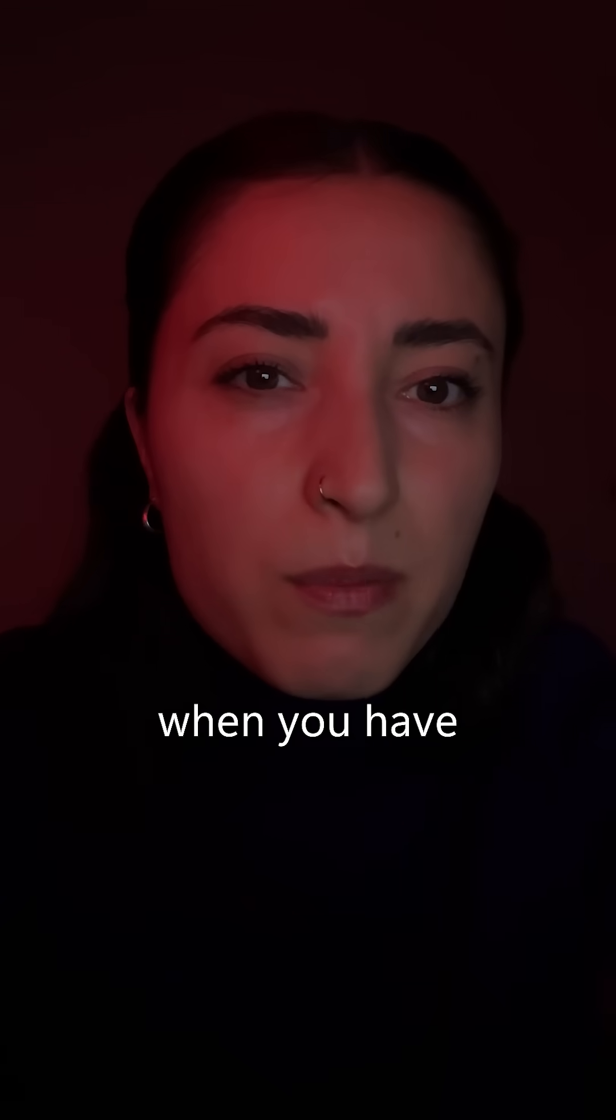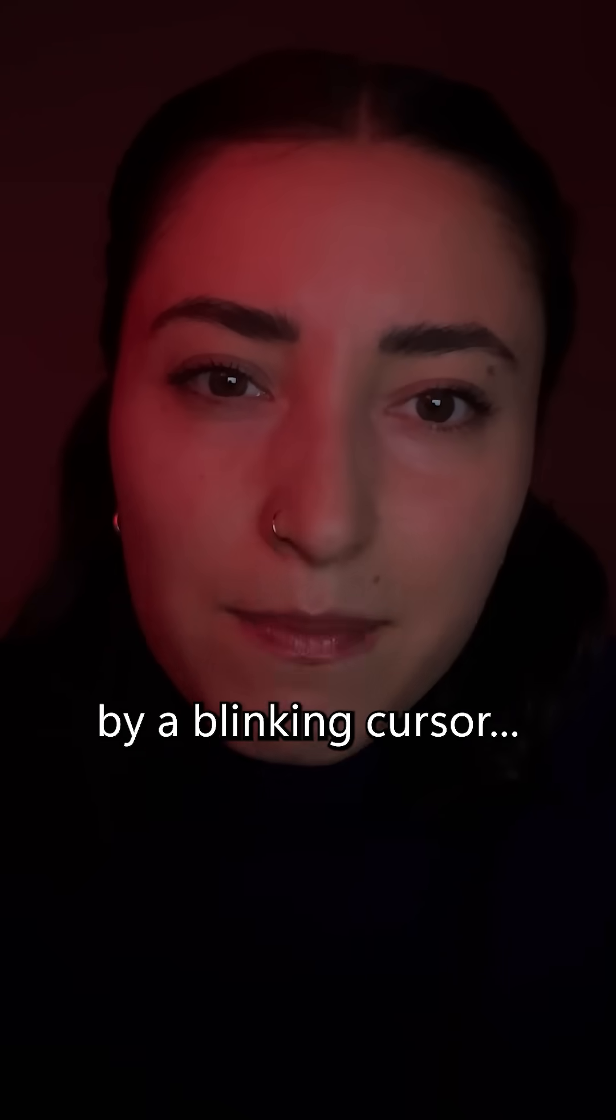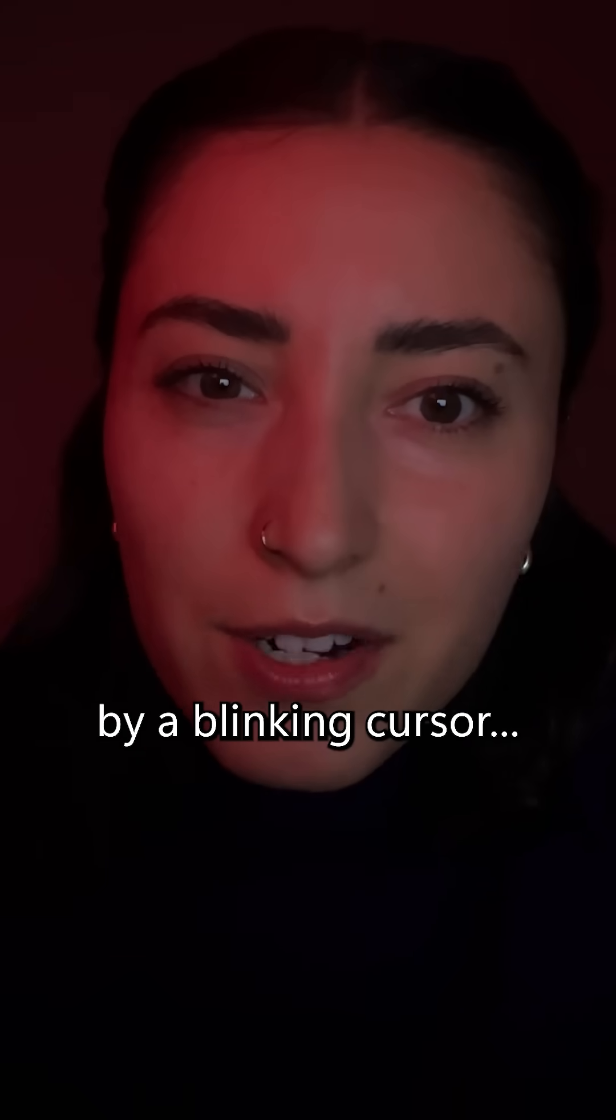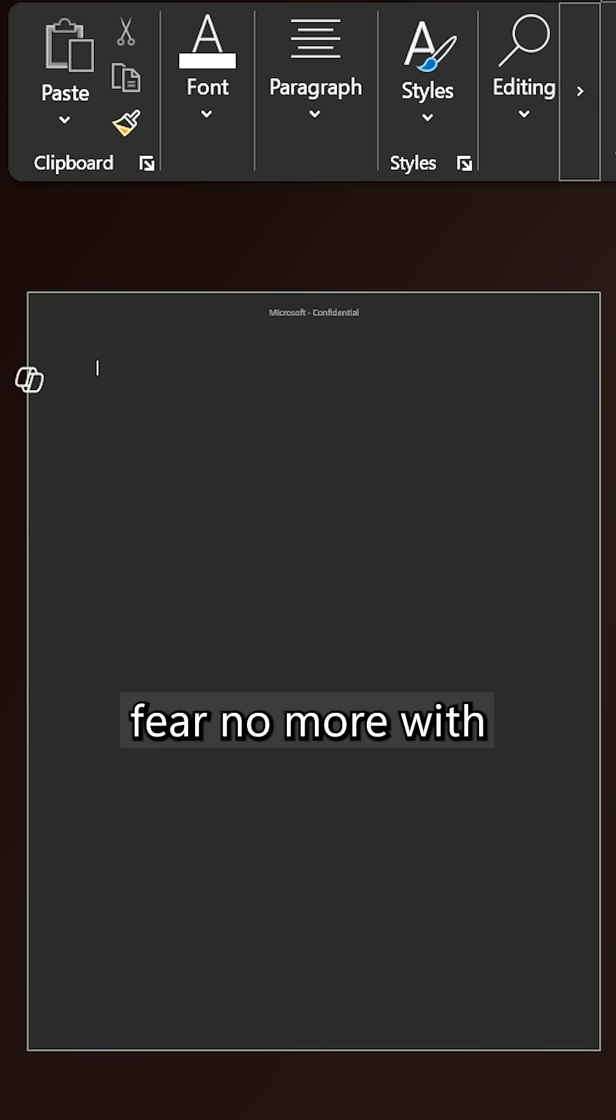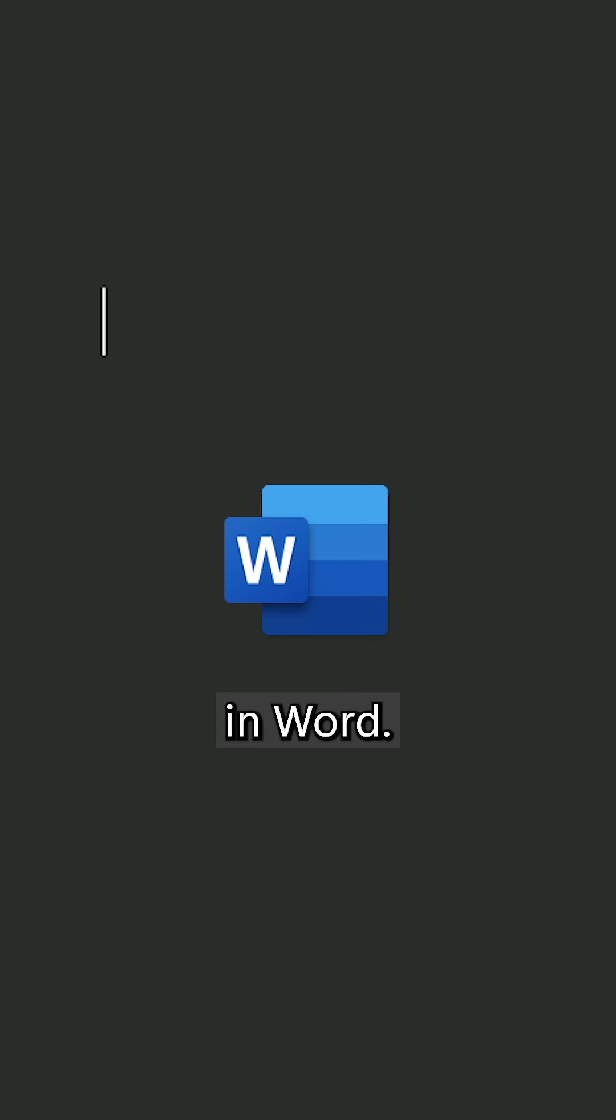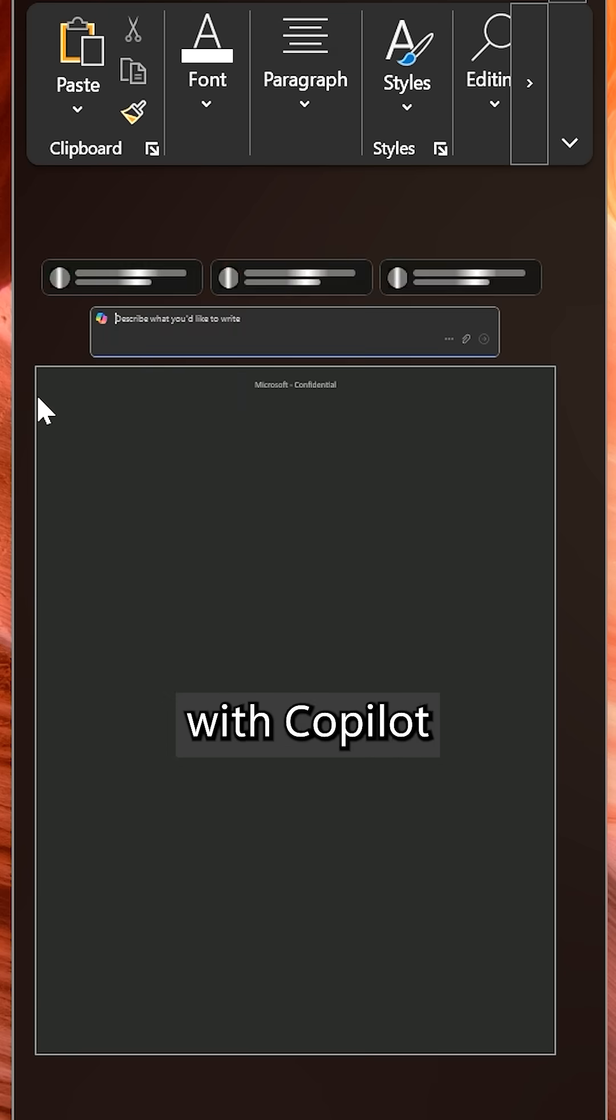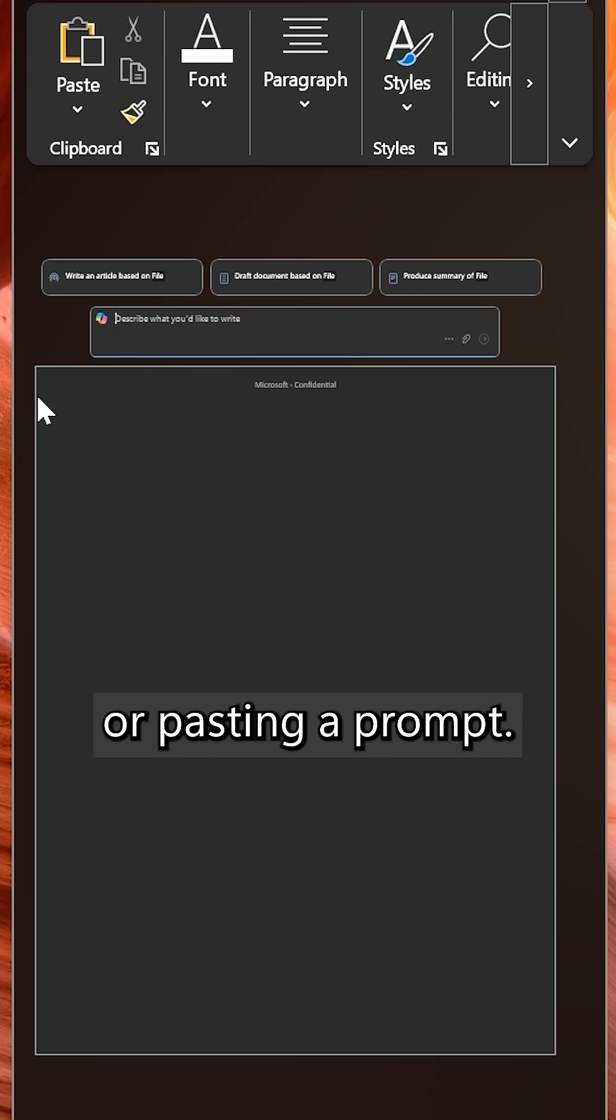That feeling when you have a proposal to do and you're haunted by a blinking cursor? To that I say, fear no more with Microsoft 365 Copilot and Word.